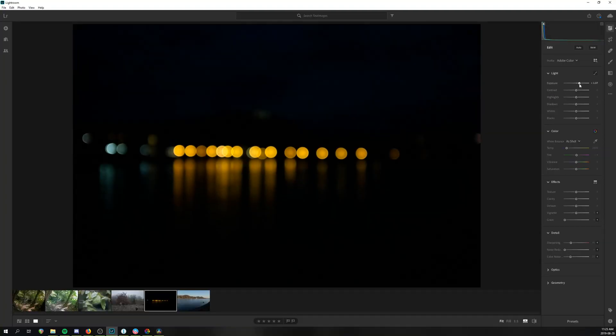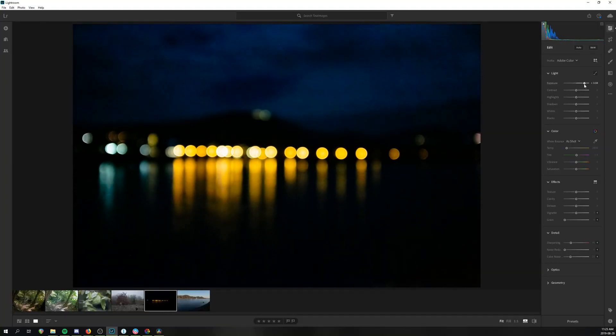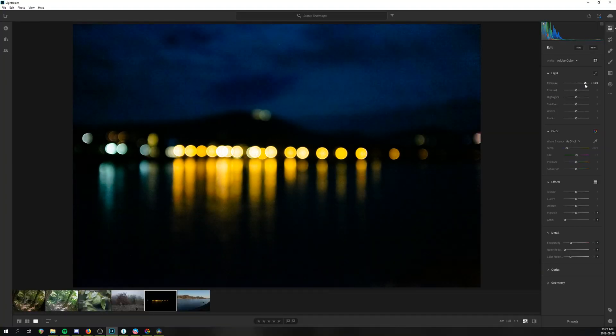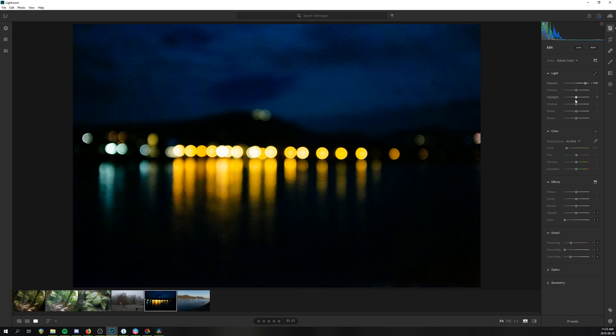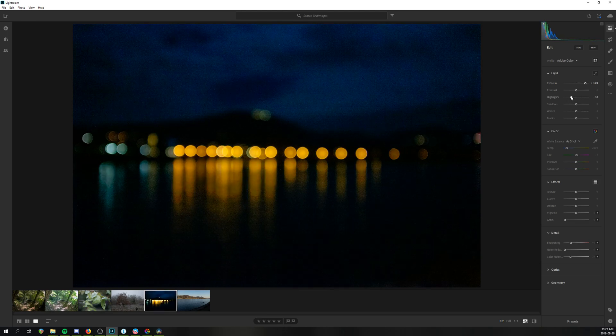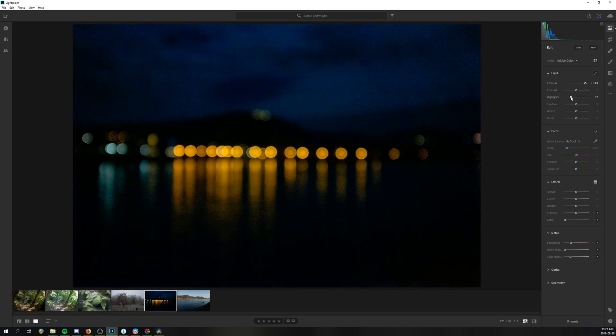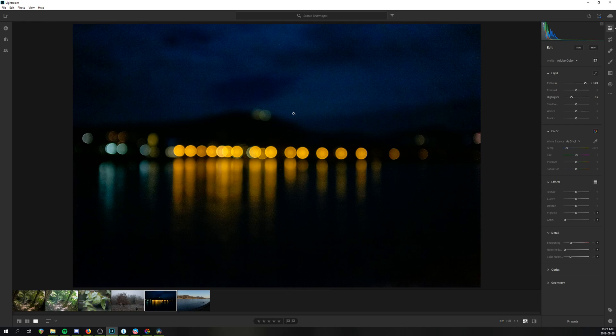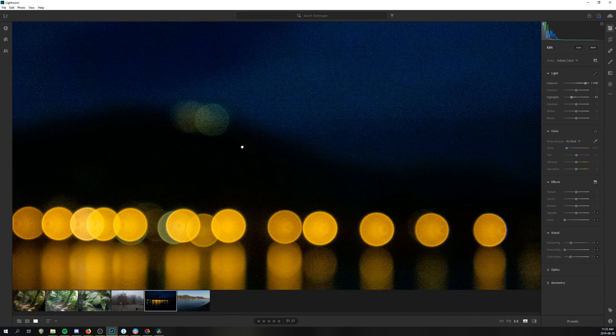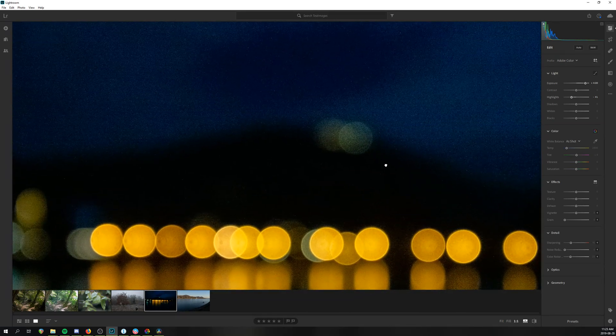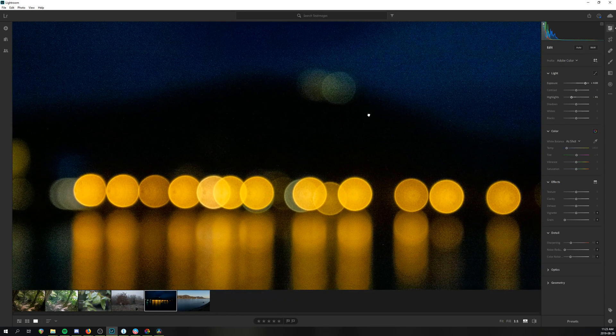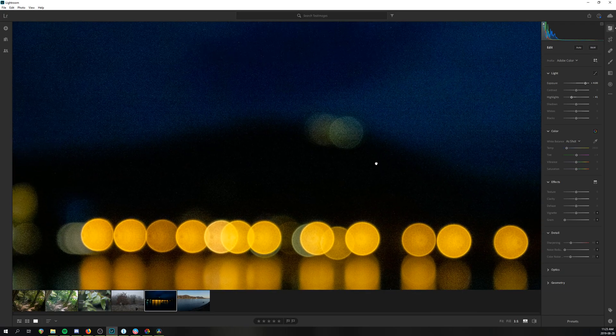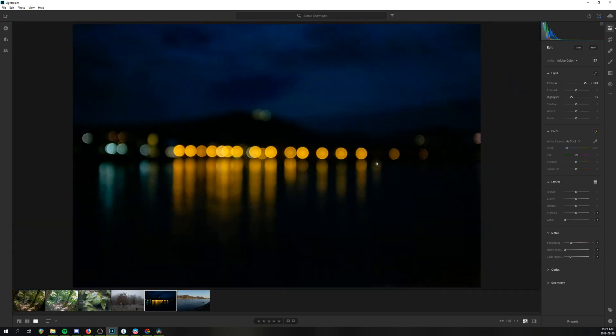To see how each of the program handles noise, I picked this heavily underexposed image. I then raised the exposure to similar levels in each program, but only applied very minimal or no noise reduction to avoid blurring the image and also to see how each program natively handles the noise.